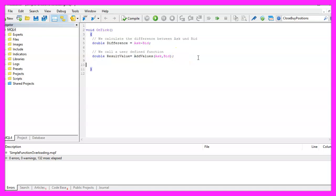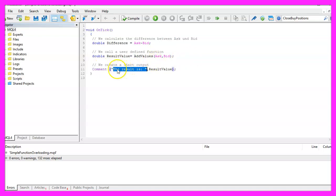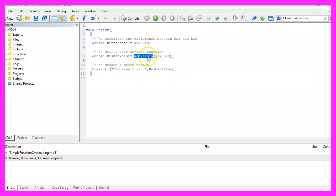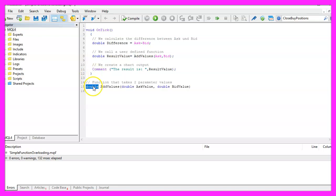Inside the OnTick function we need to add a comment statement to output the text 'the result is' followed by the calculated value. This function doesn't exist yet, so we need to create it now. The return type will be double and the name of the function is AddValues.